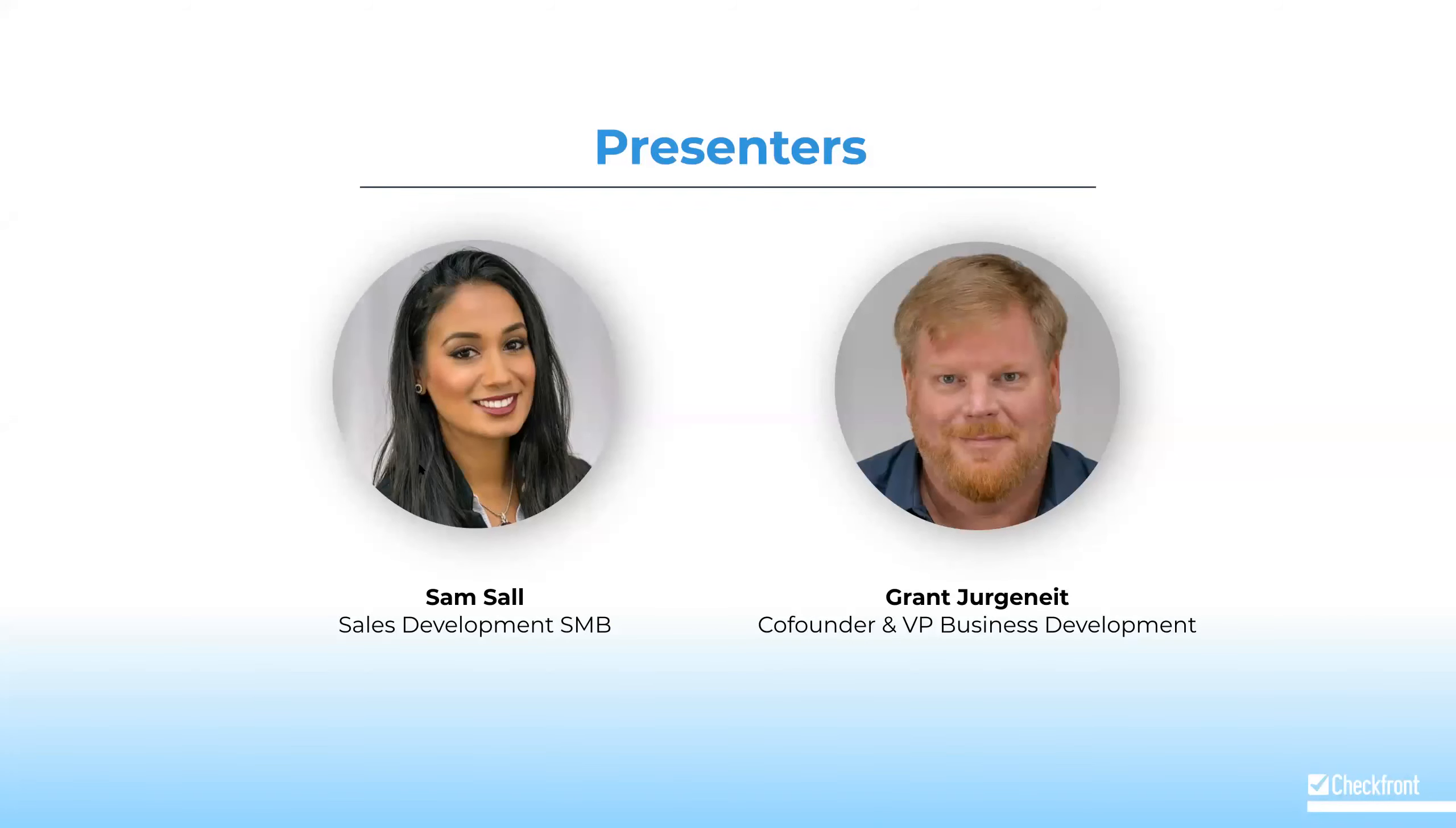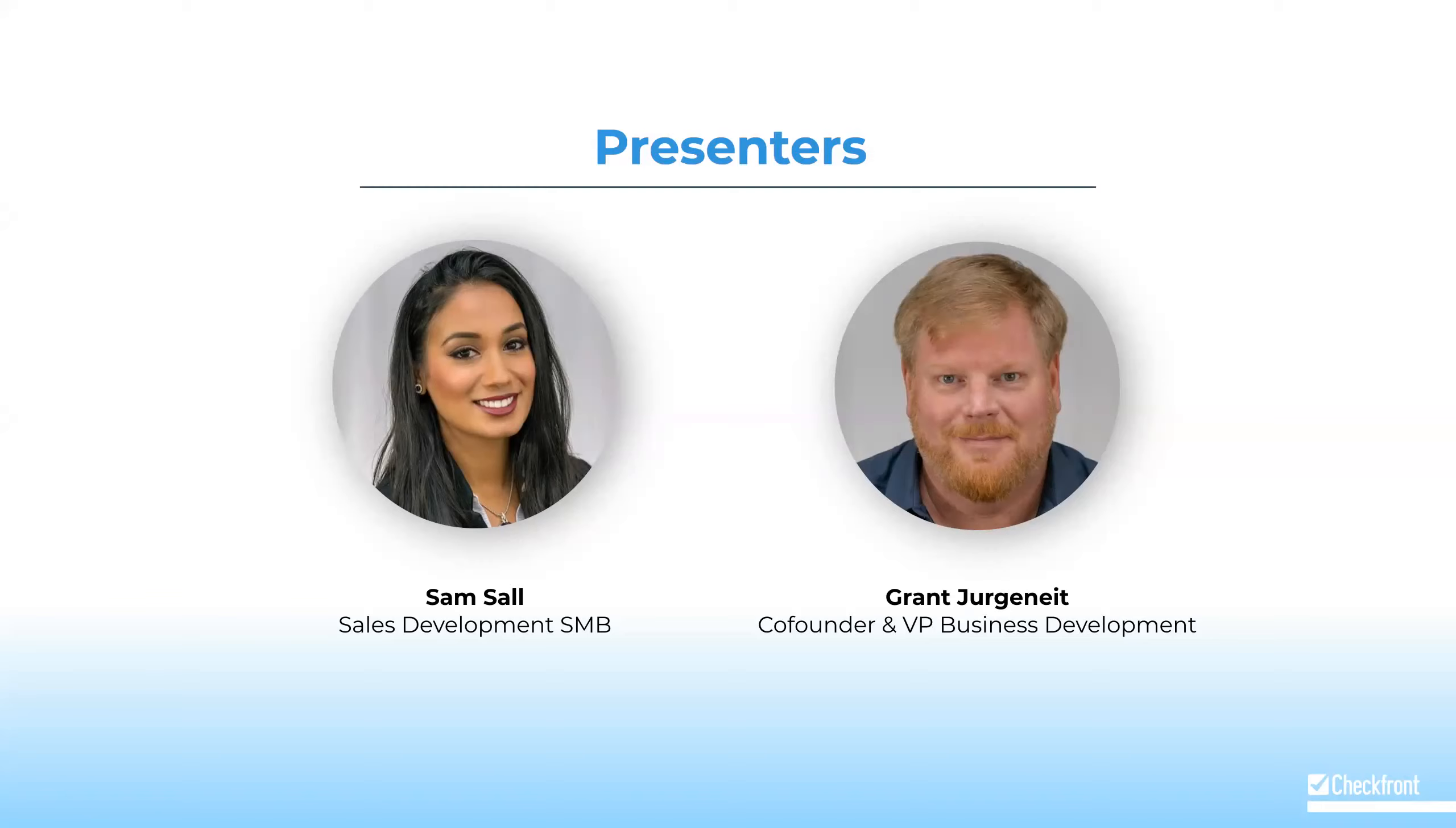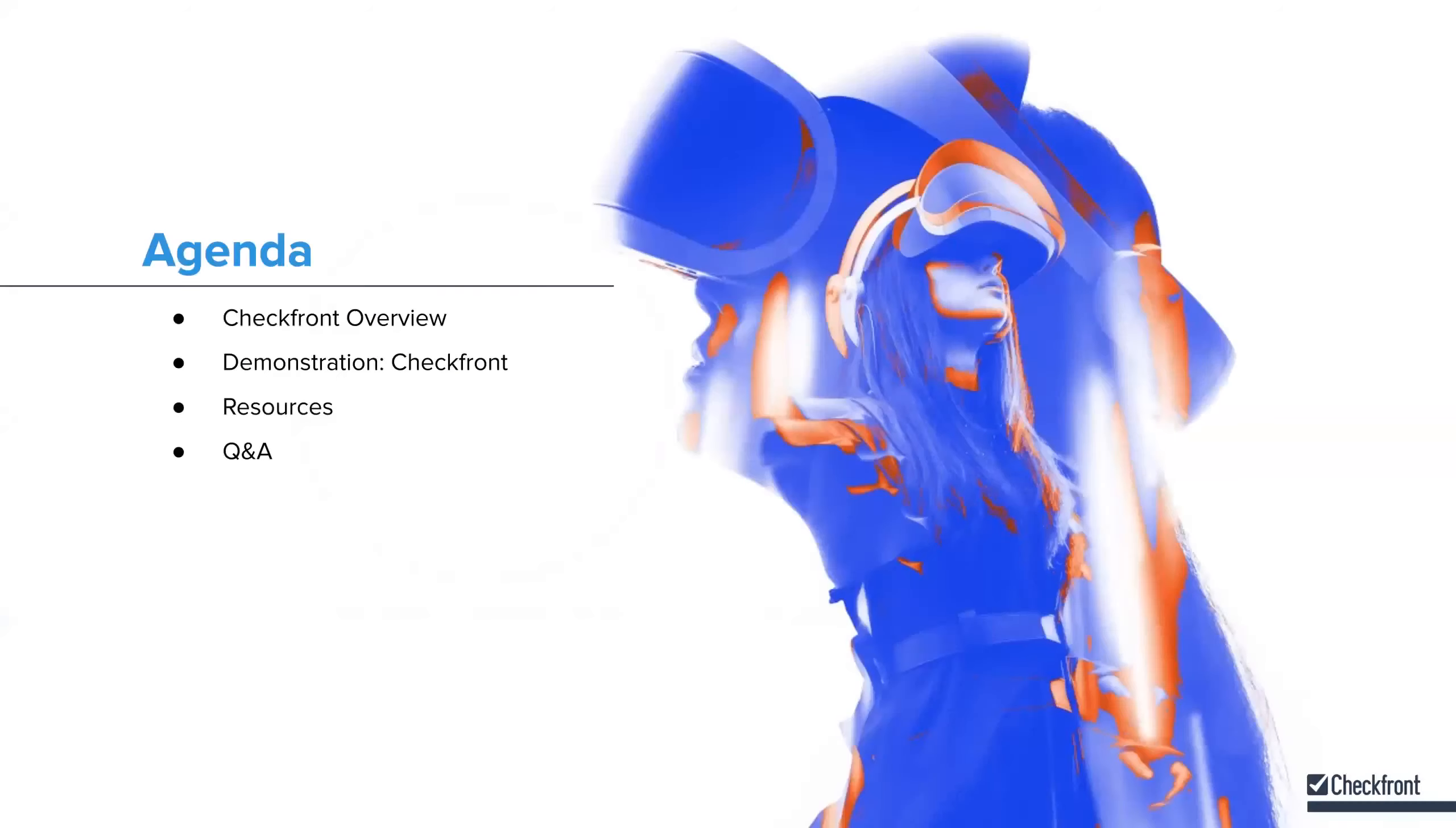I'm Grant Jurgenight, VP of Business Development and co-founder of Checkfront. My focus is on Checkfront's partner community. Joining me is Sam Saul. She will be walking us through the Checkfront platform. Sam has worked with a number of VR arcades and is familiar with most configuration options. I plan to walk you through some highlights and pass it over to Sam to guide you through the platform.